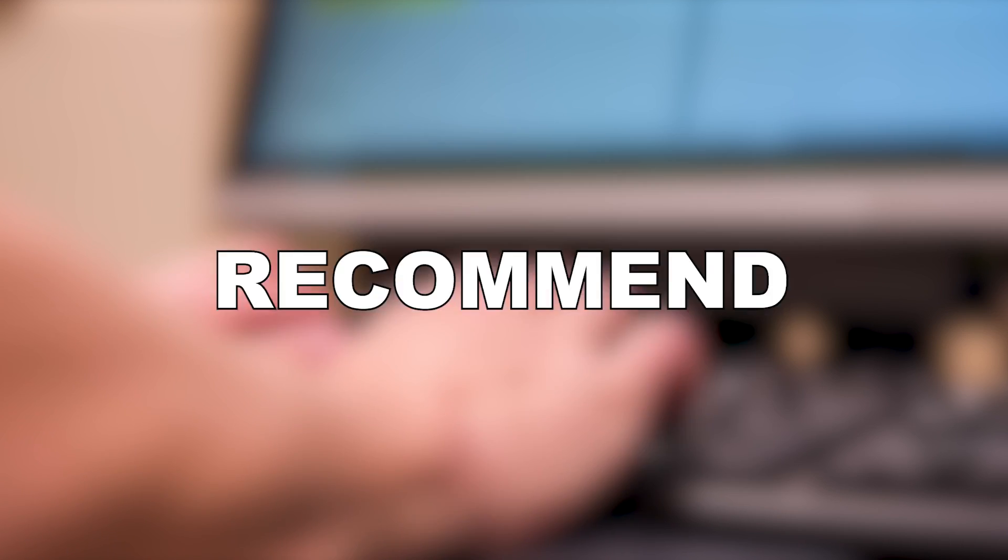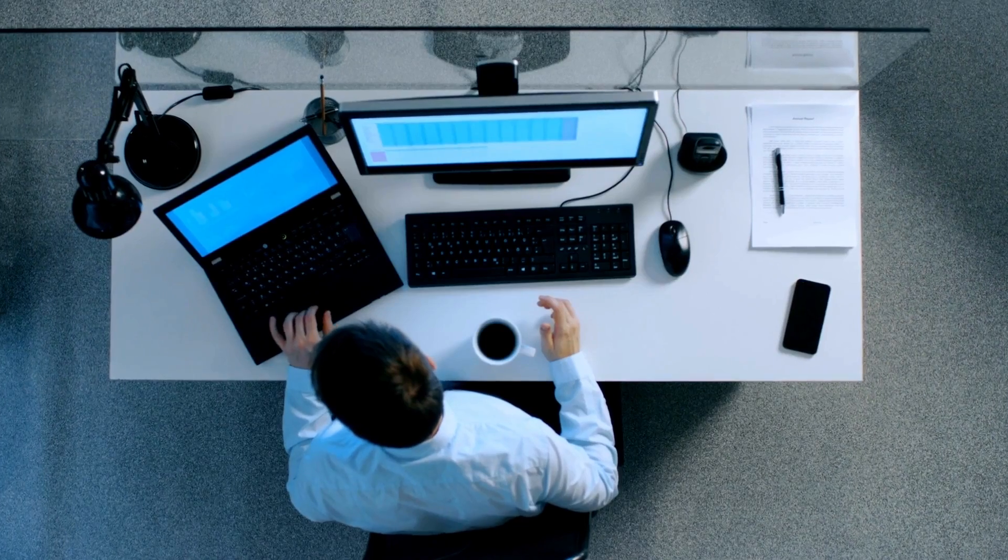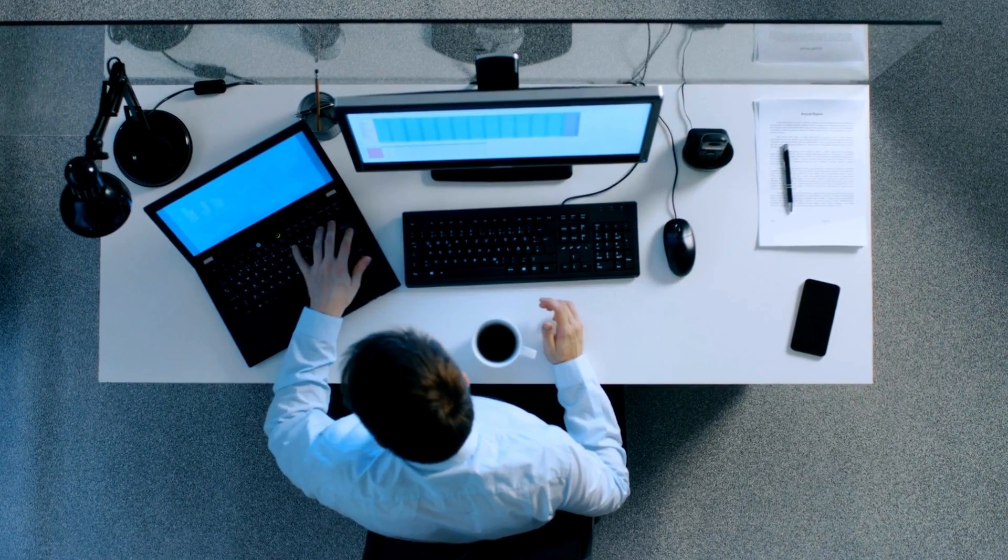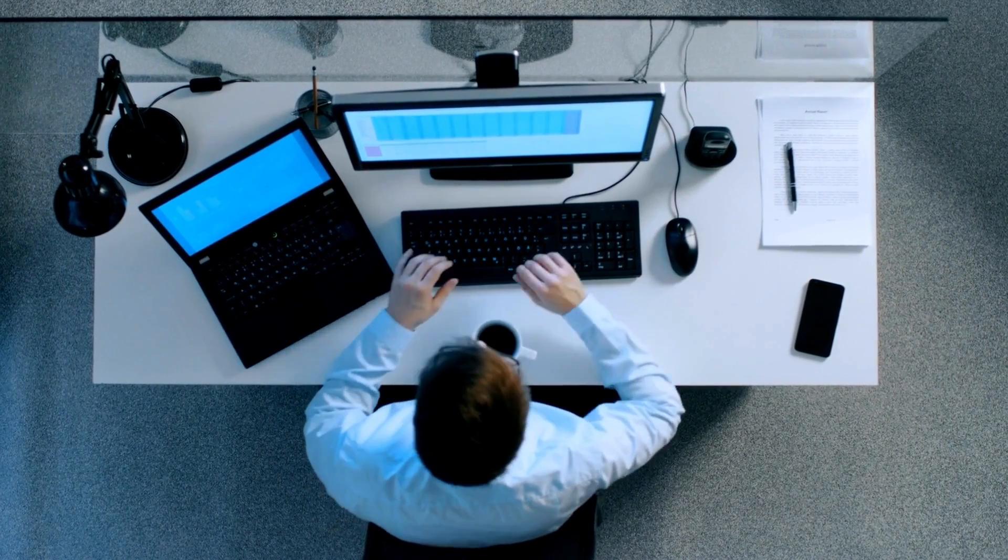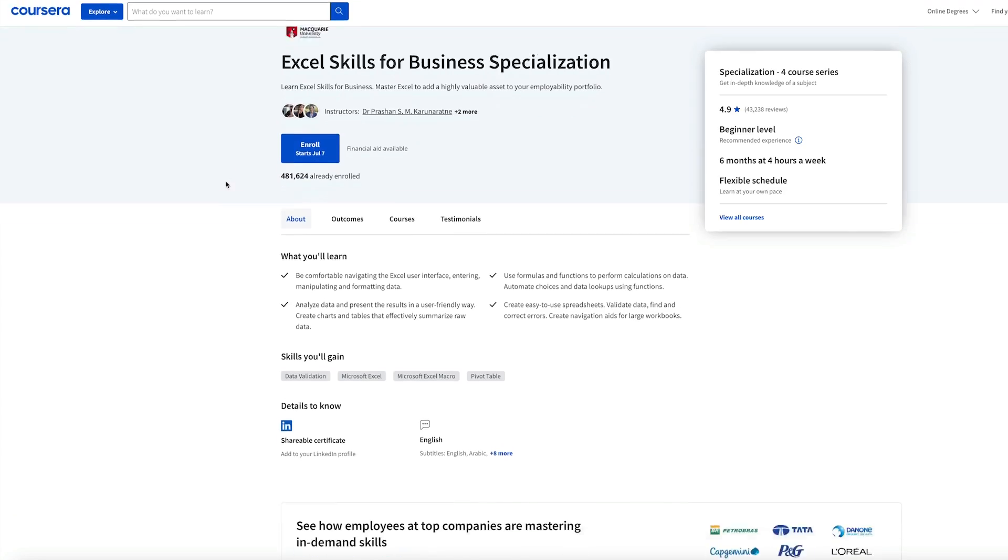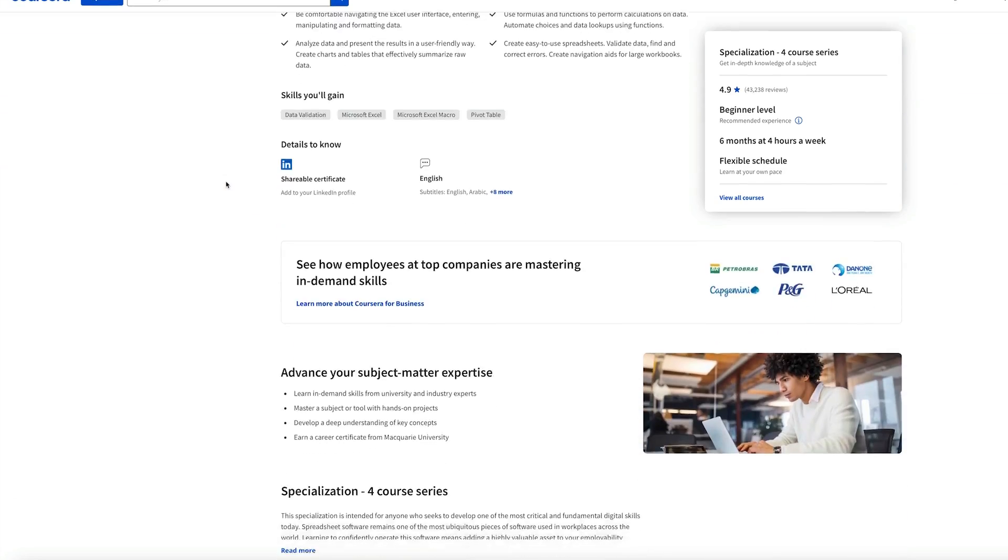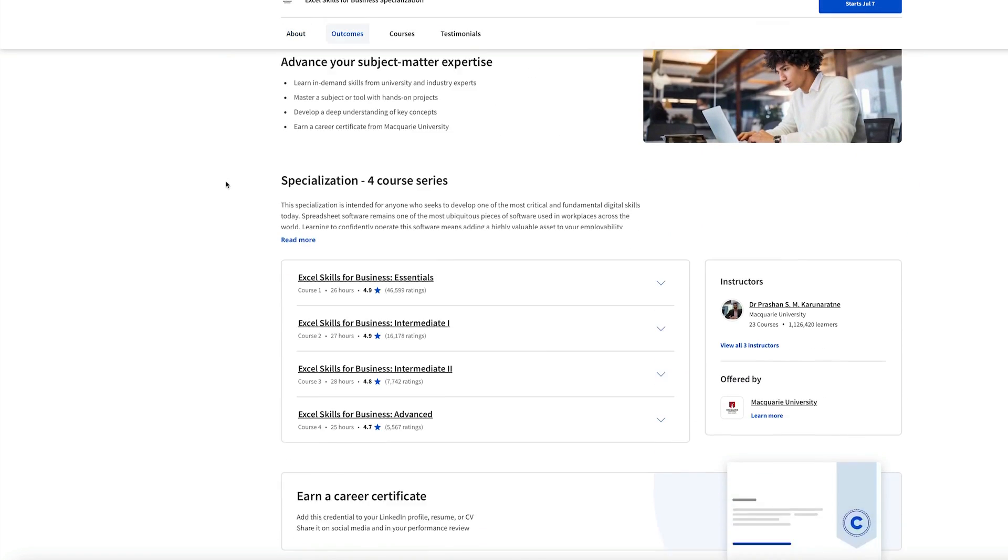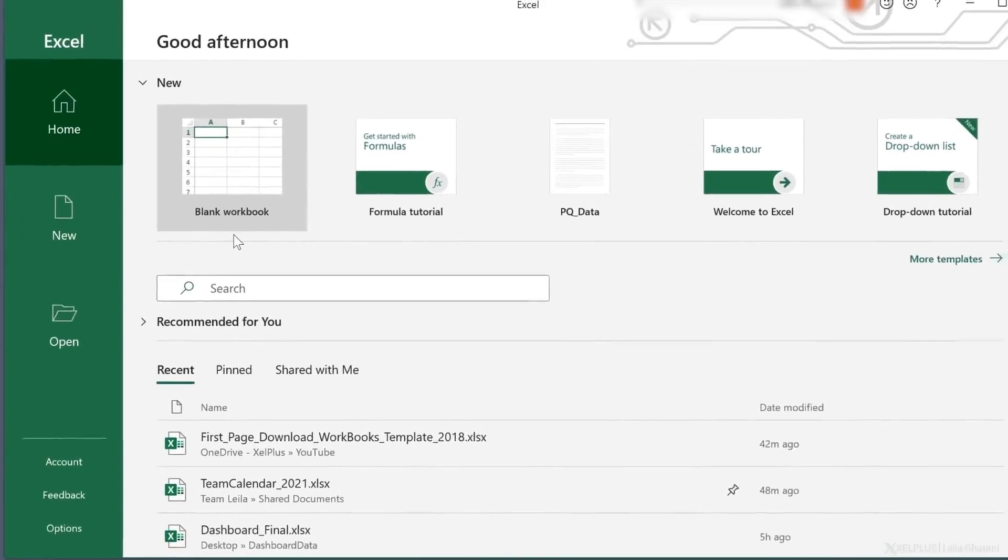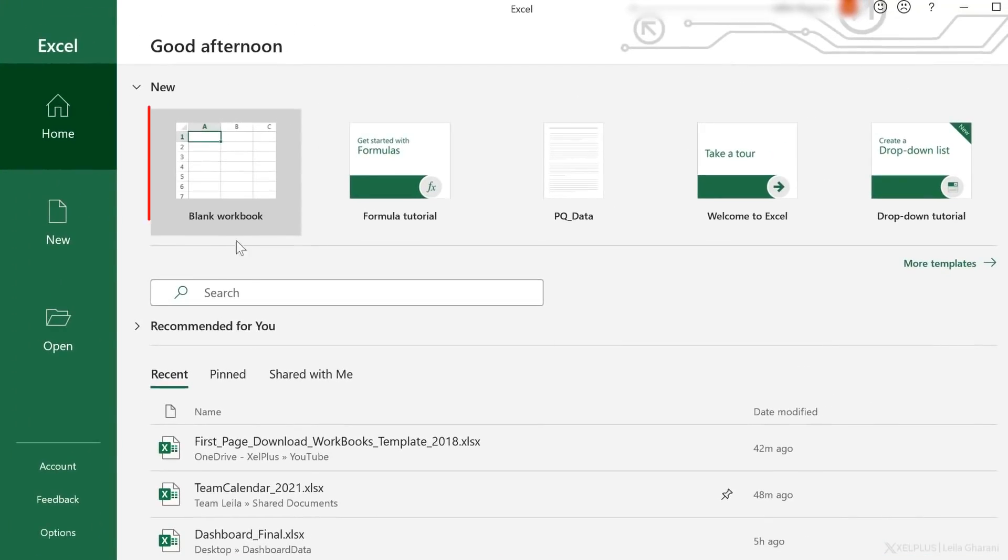I definitely recommend the specialization but just make sure that you don't only rely on this one. Use it to practice Excel, take advantage of the practical aspects of it and you will learn a ton. Trust me when you get out of this course you'll be able to do things you never thought were possible. Especially with a tool like Excel that people often see as basic nowadays.